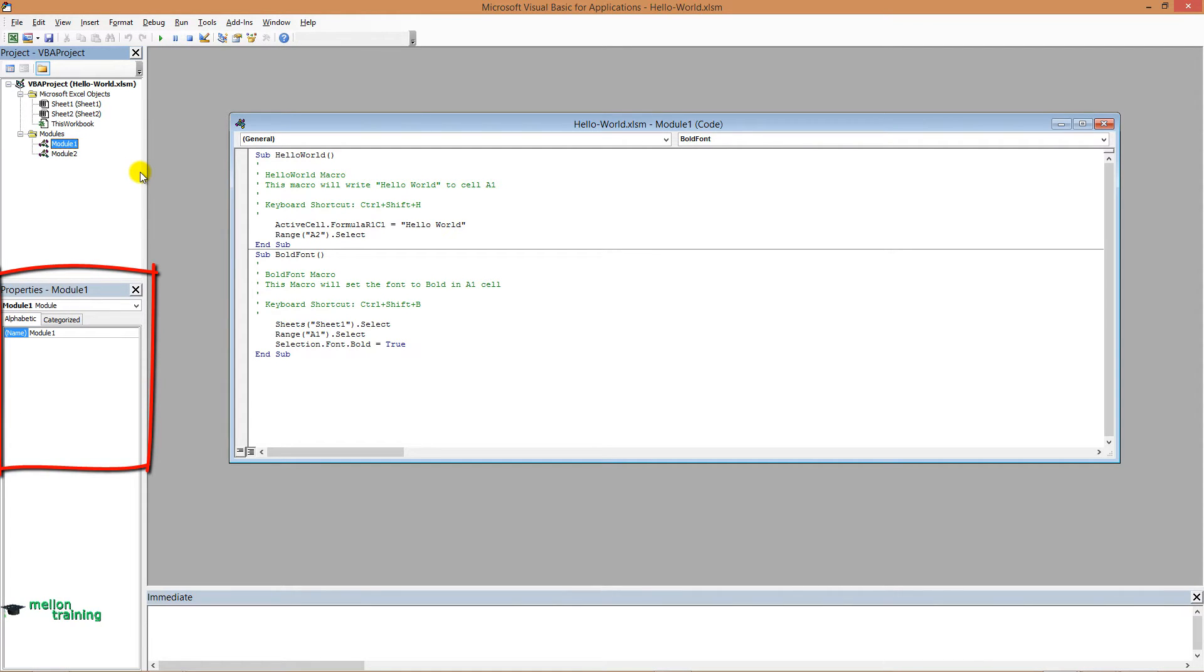Below we have the properties window. It's not so useful and you will use it most of the time to change the name of the macro.